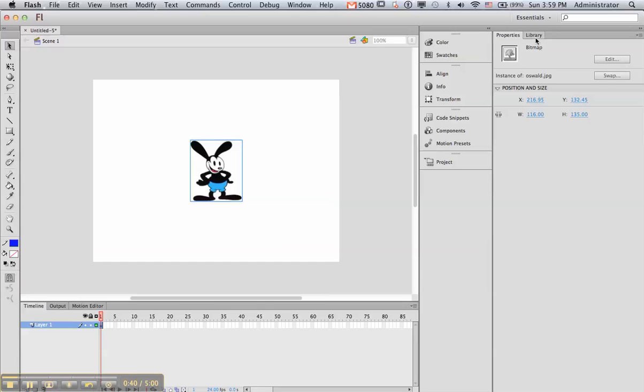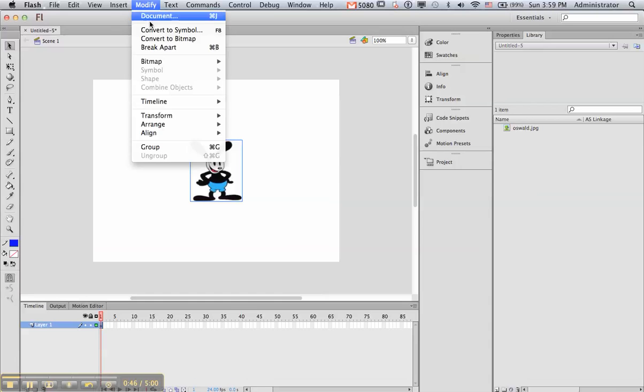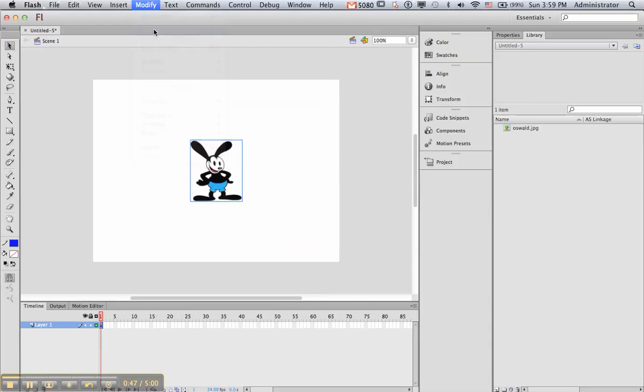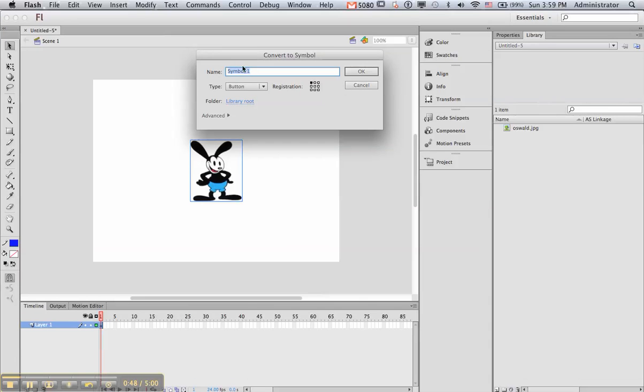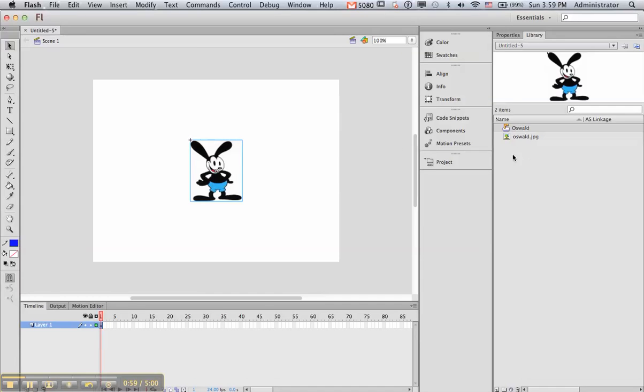If you look in the library, look over here, you'll see that Oswald JPEG is there. I'm going to click on it, and then I'm going to modify it and convert it to a symbol. There are several types of symbols, but we want the button, and that seems to be the default for this. Give it a name. Naming things makes it a lot easier when you're working in Flash. So now we have an Oswald button and an Oswald JPEG.